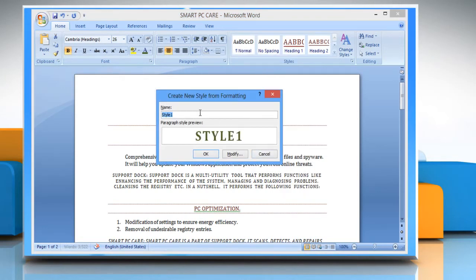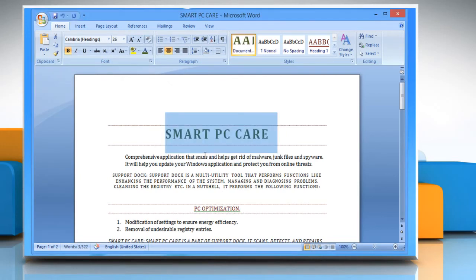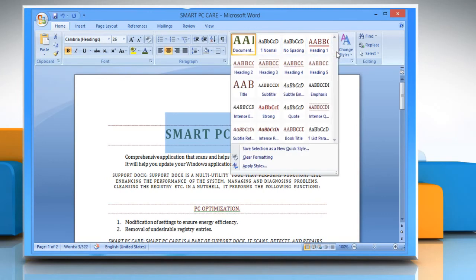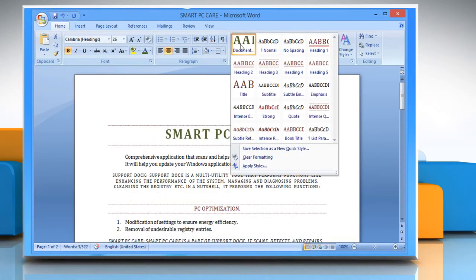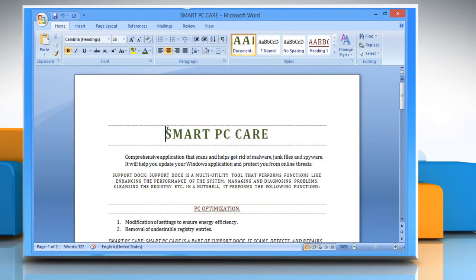A Create New Style dialog box will appear. Now give a name to the style you have created and click on OK. You will see that the style created by you will appear in the menu of styles of the Word 2007 document.